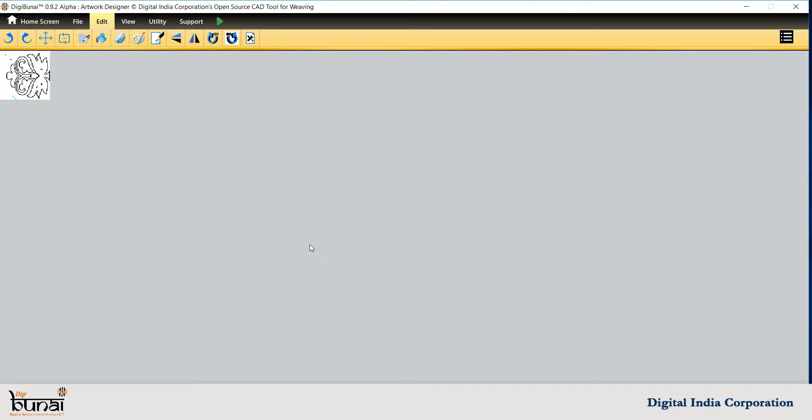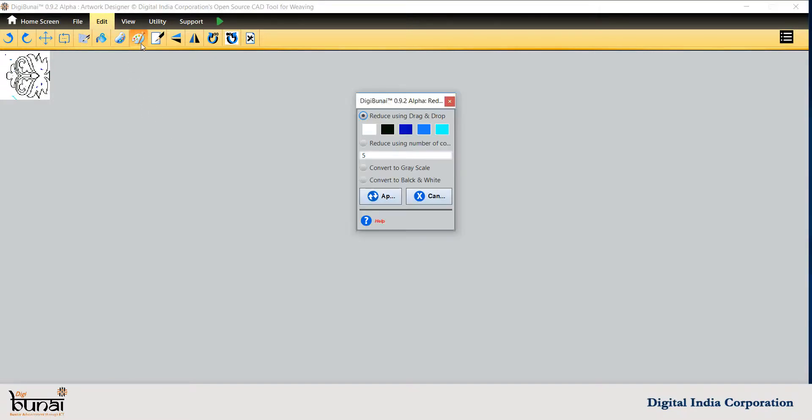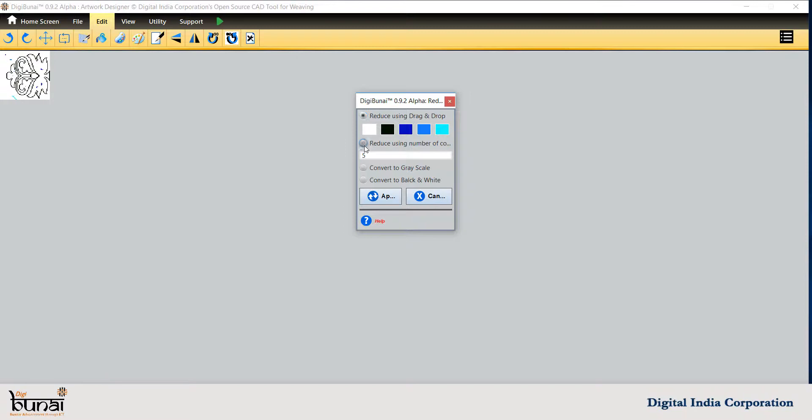To reduce the color in design, click on Reduce Color. Colors may be reduced by numbers or by using drag and drop.